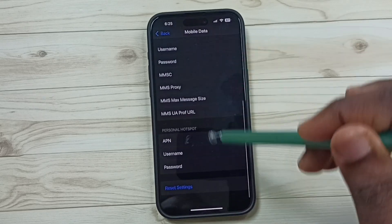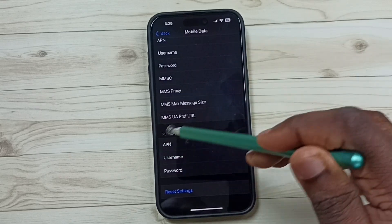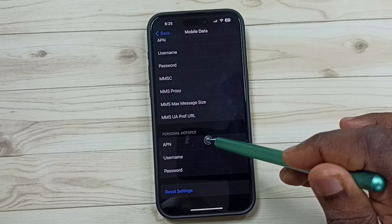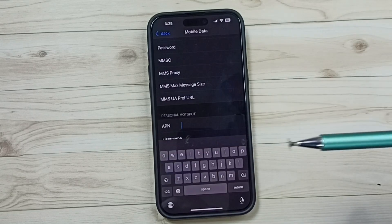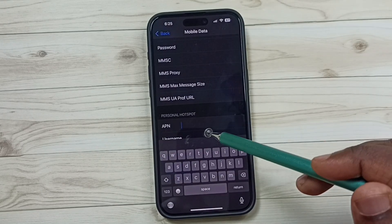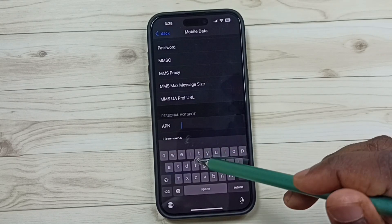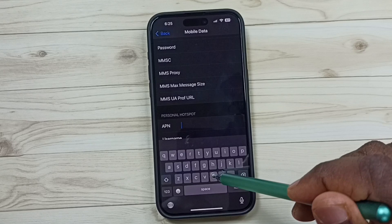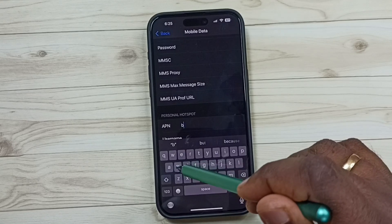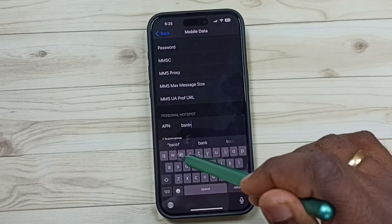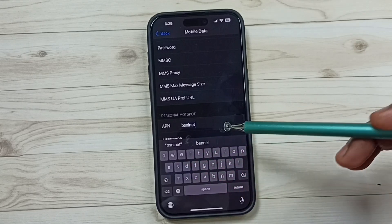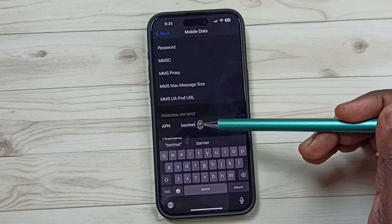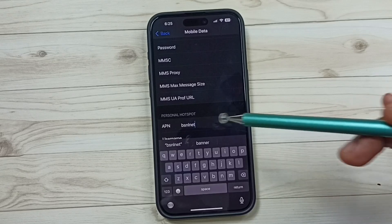Go down and find the Personal Hotspot section. Tap on the APN field — here we need to enter the APN name of the service provider. In my case, this is psnl.net. You can Google and find the APN name of your service provider.